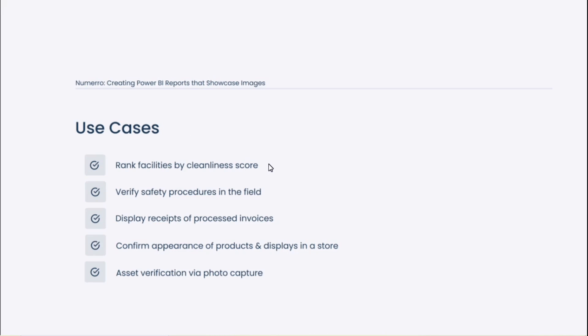And our templates are actually based around this idea of ranking facilities by a cleanliness score. There are a lot of organizations that work in this space that are responsible for the upkeep of a building, a store, a hotel, whatever it might be. It's hard to verify if something was cleaned or up to that organization's standards without having a visual photo of the location. So we'll dig more into this one in particular when we start looking at Numero's templates.